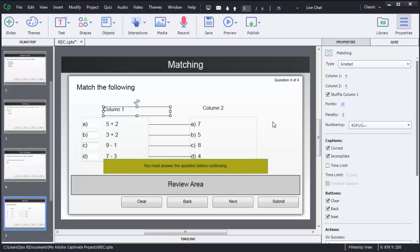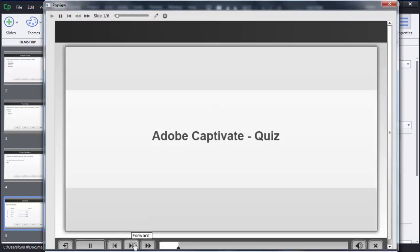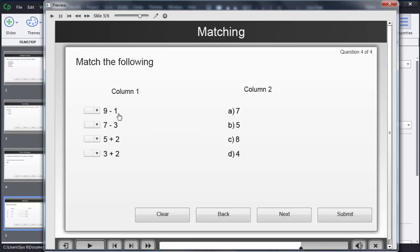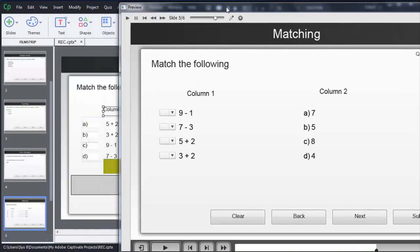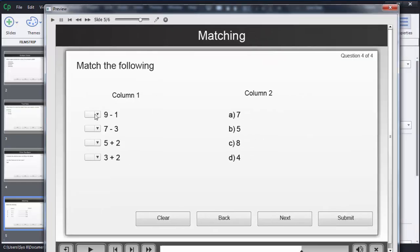Now this activity is complete. To check whether it is working, click on preview and then click on project. I will forward through the previous slides. Here you can observe that the options are randomized automatically — you can see the order is different from what I originally entered, because Captivate shuffled these options. The user selects their answer using the drop-down menu.